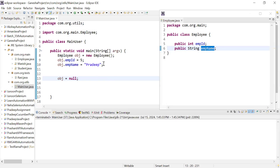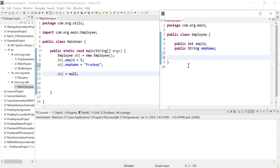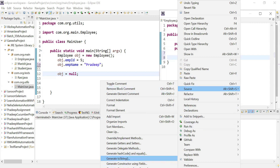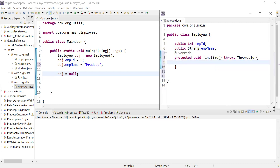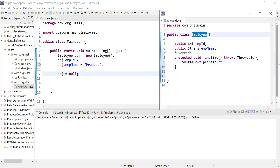After setting the object to null, it becomes eligible for the garbage collector. Now the question is how I can show you this process, since it is automatically controlled by the JVM. To demonstrate it, I will override the finalize method in my Employee class. In Eclipse, go to Source, then Override/Implement Methods, select the finalize method and click OK. You can see it has already overridden the method.